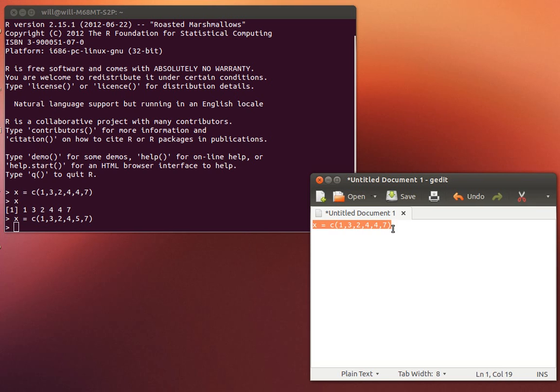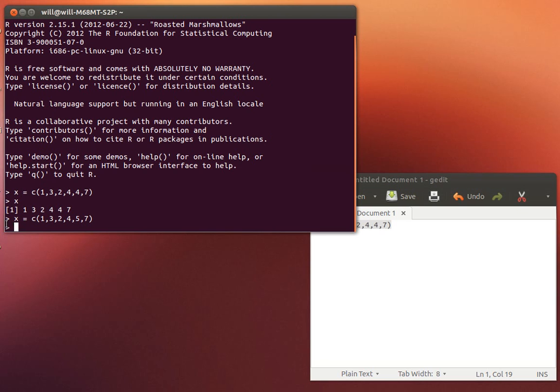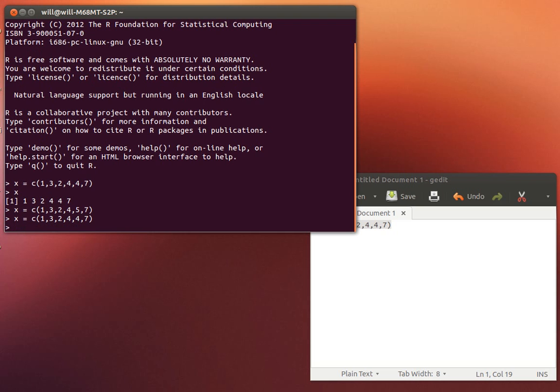Now it hasn't done anything in R of course. But I could just copy that. Maybe a control C if you're in a Windows environment. And paste it into here. You can do that with the control V. And so I can give that command.